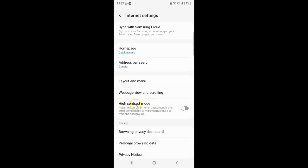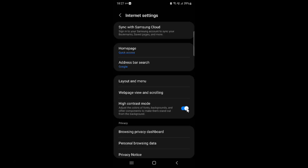To turn on high contrast mode, you have to turn on this toggle button next to it. Tap on it so that the slider moves to the right. You can see it's now turned on.